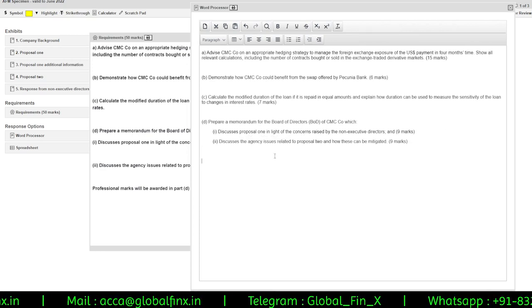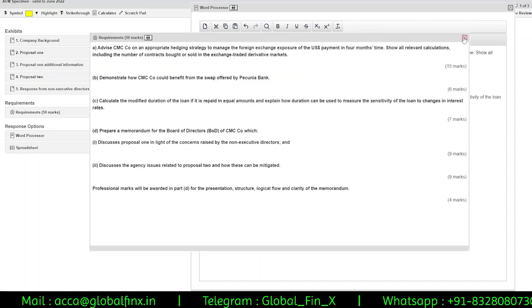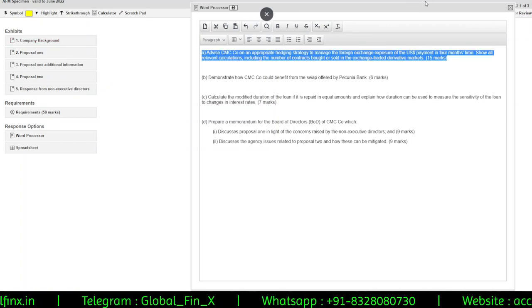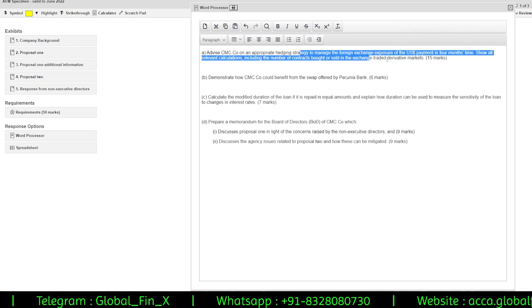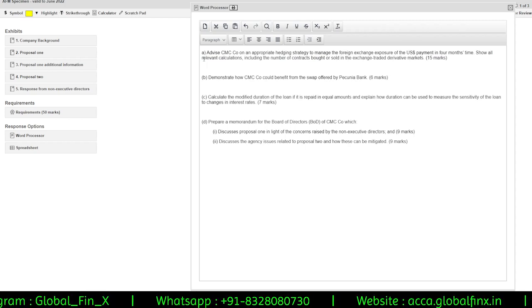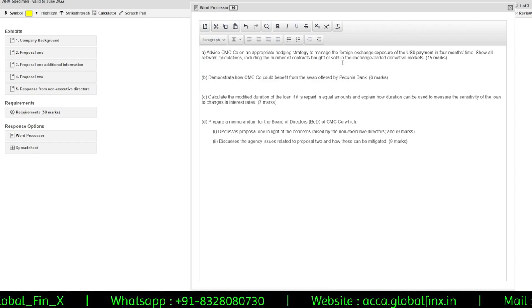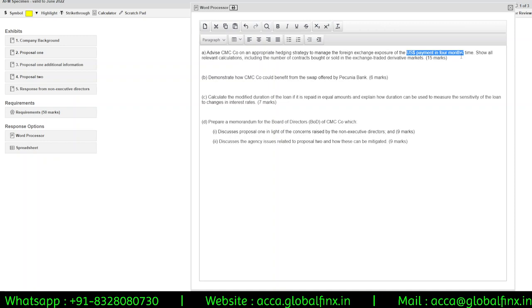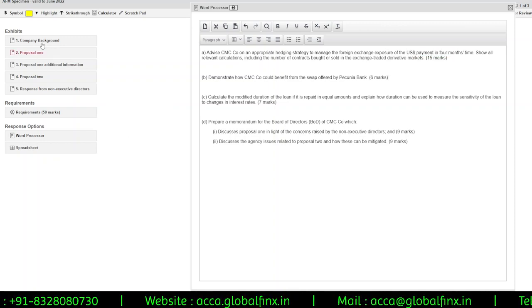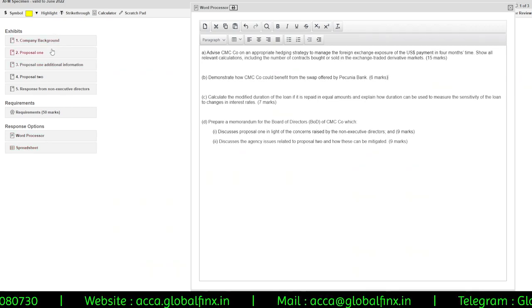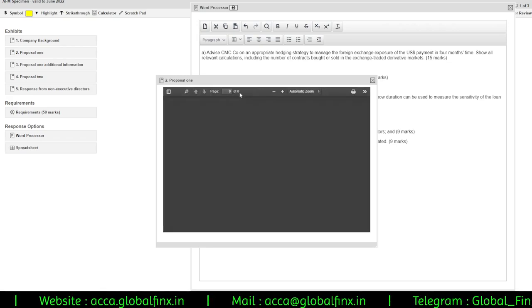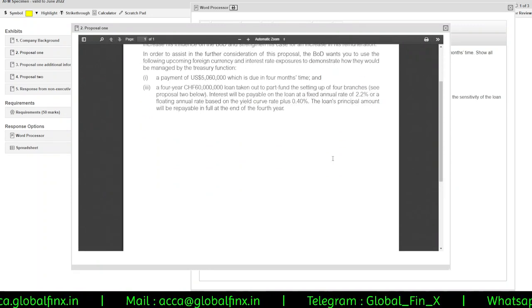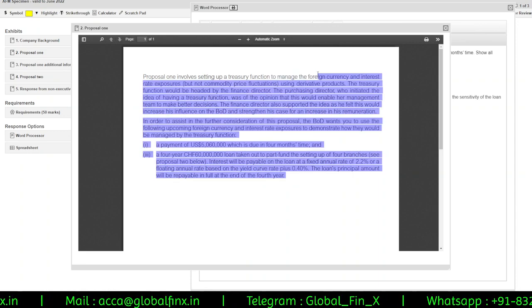Now I have the entire question pasted into my word processor. I'll close the requirements panel and check the exhibits one by one. The first question asks to advise CoCo Mocha Chai on an appropriate hedging strategy to manage the foreign exchange exposure of a US dollar payment due in four months, showing all relevant calculations including the number of contracts bought or sold in exchange-traded derivative markets — in this case, call options or put options on US dollars.